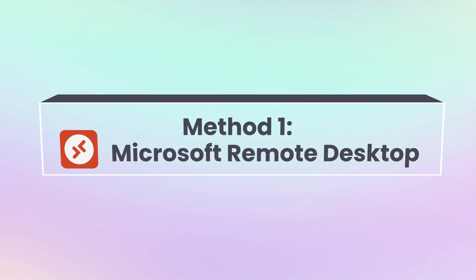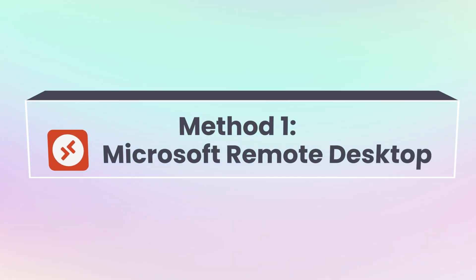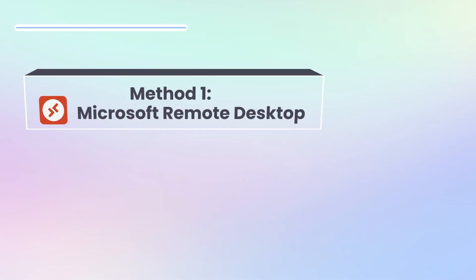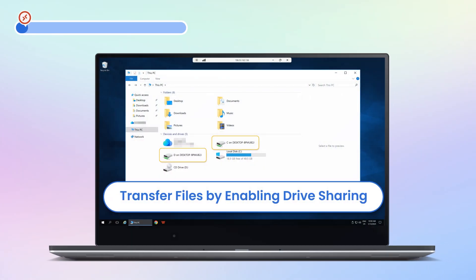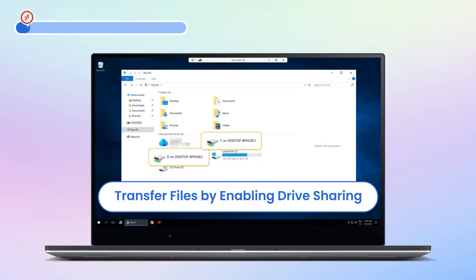First up, let's talk about Microsoft Remote Desktop. If you're using it to connect to a remote computer, you can easily transfer files by enabling drive sharing. Here's how you can do it.